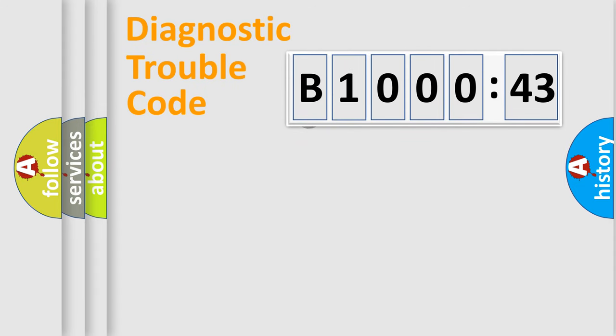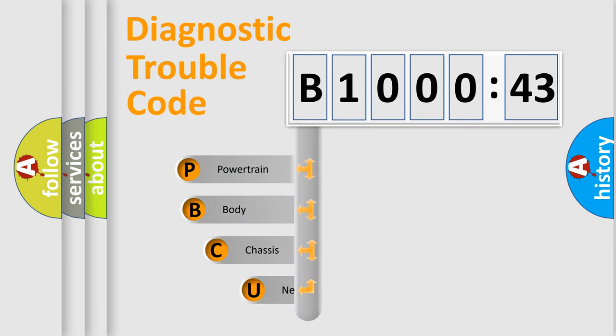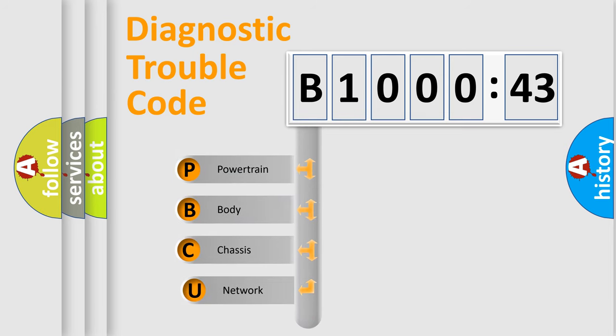First, let's look at the history of diagnostic fault code composition according to the OBD2 protocol, which is unified for all automakers since 2000.